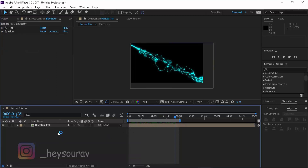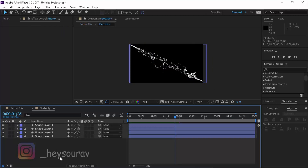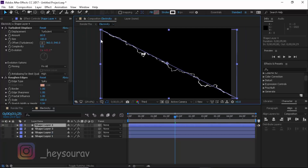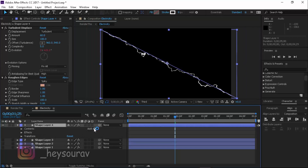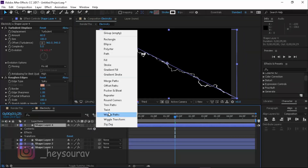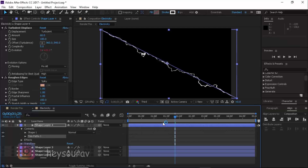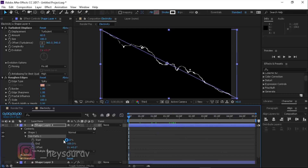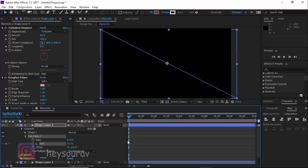Now I'll show you how to make the electricity appear to pass from one place to another. I'm going to focus on one layer at a time. Go inside the pre-comp, select one shape layer, click Add and type in Trim Paths. Head to the very start of your timeline, go to Trim Paths, and look at the Start and End offsets.